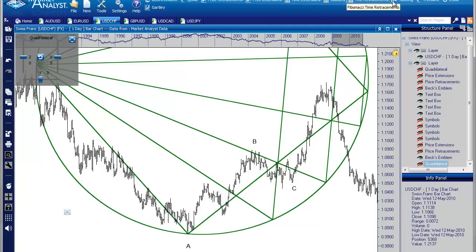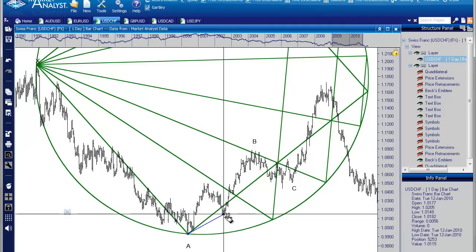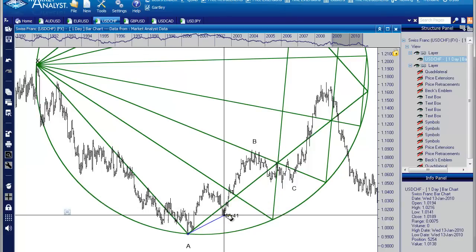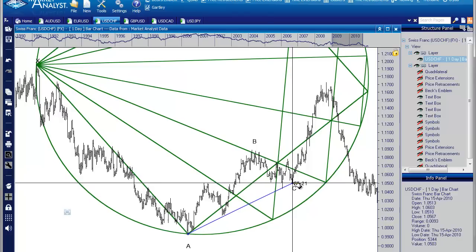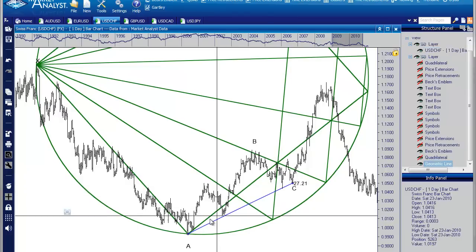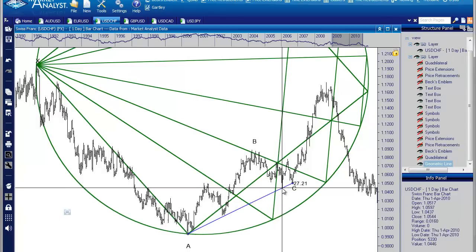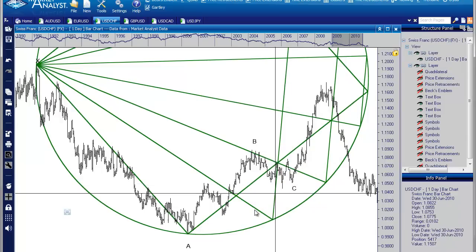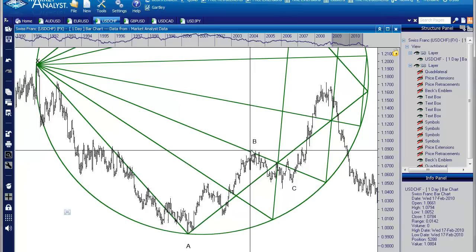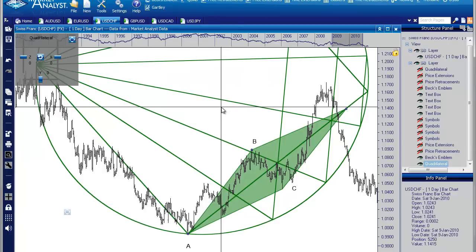If I drew a trend line from this low here connecting the lows — one, two, three points — look at this fourth point. Look at this trend line holding right there. This is where the C point should be. If you can draw a trend line and it connects with four places like this, you should use that as the C point, not the other low. This is something you can do even without the quadrilateral tool — draw a trend line, copy it, and paste it on the other side to get an idea where the quad's going.